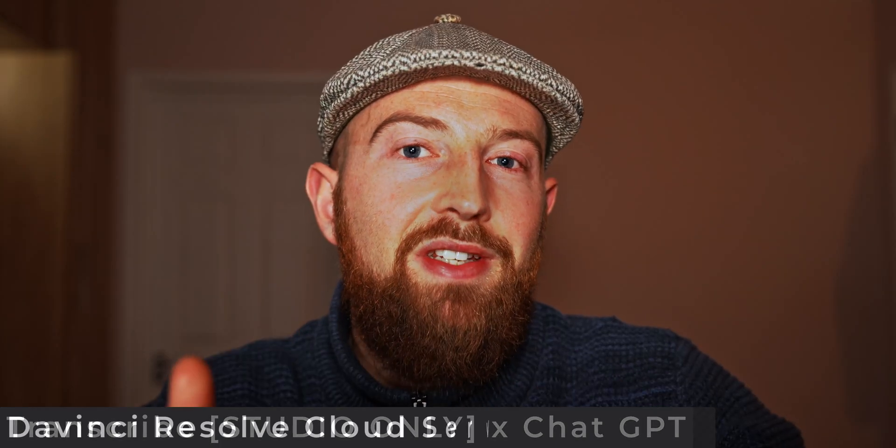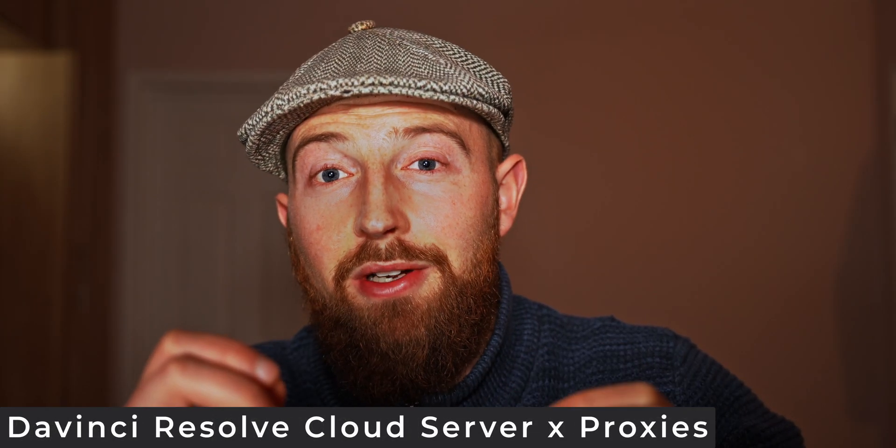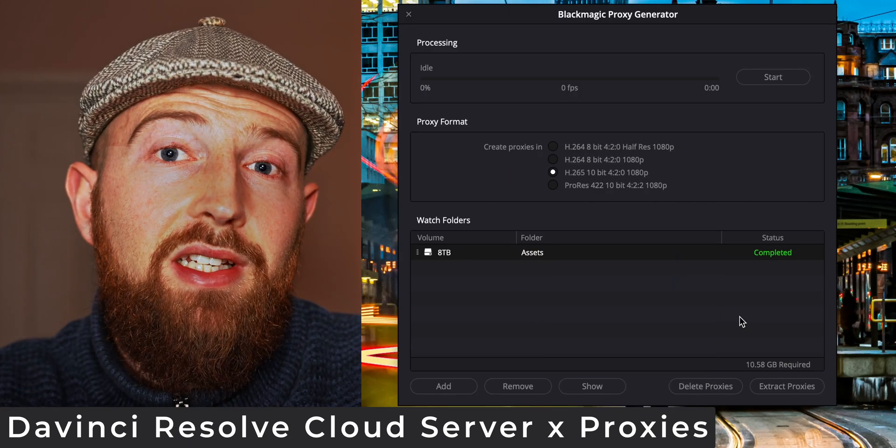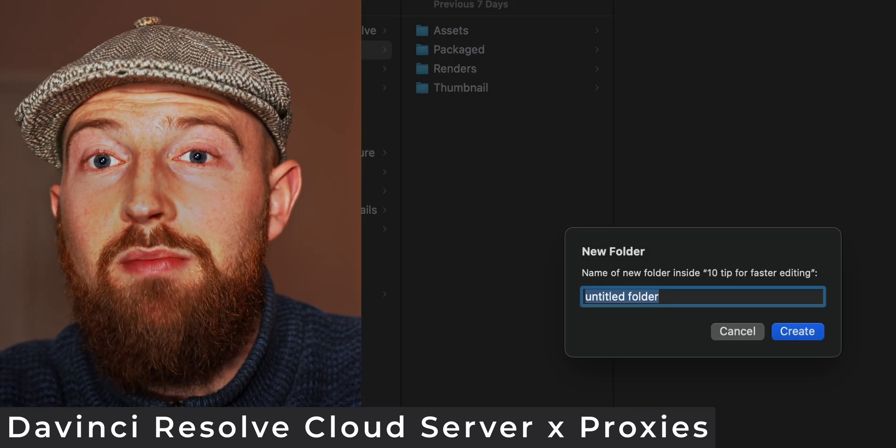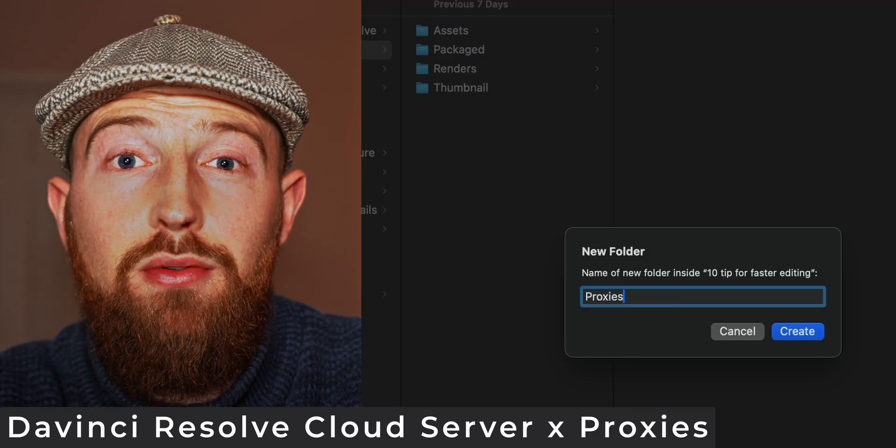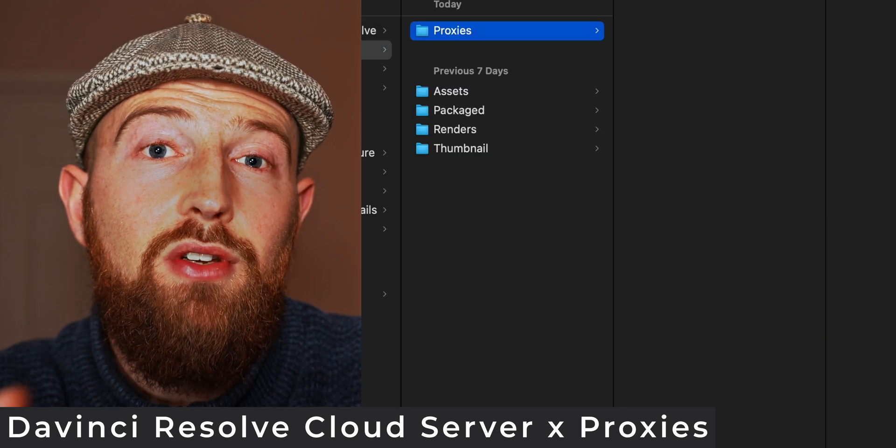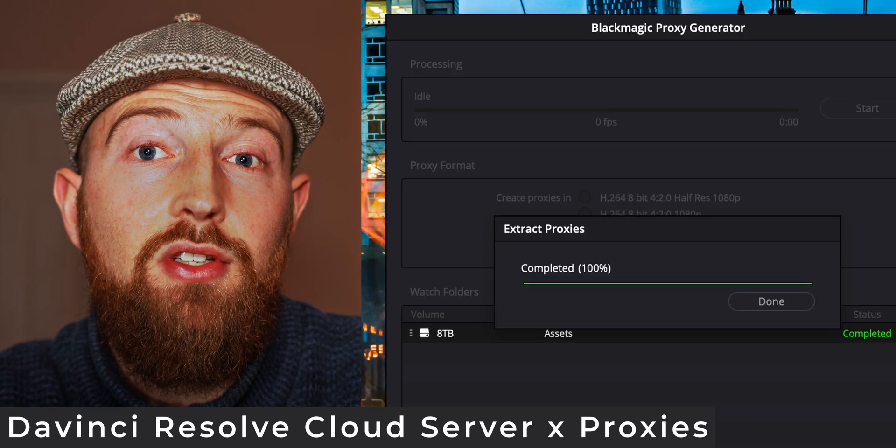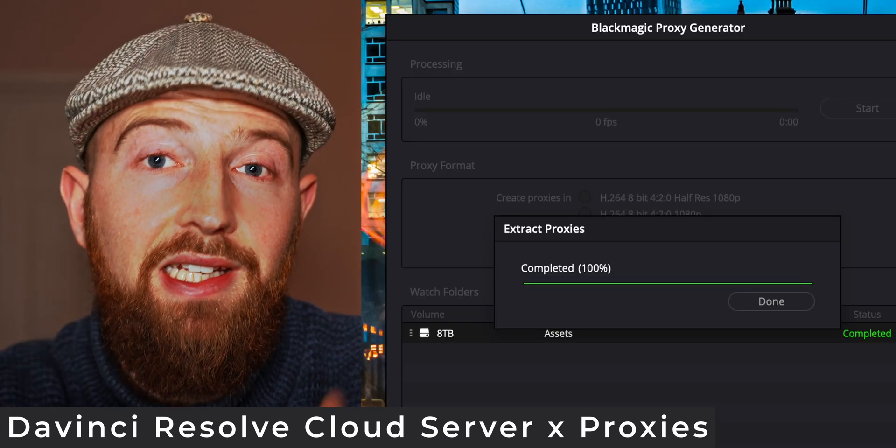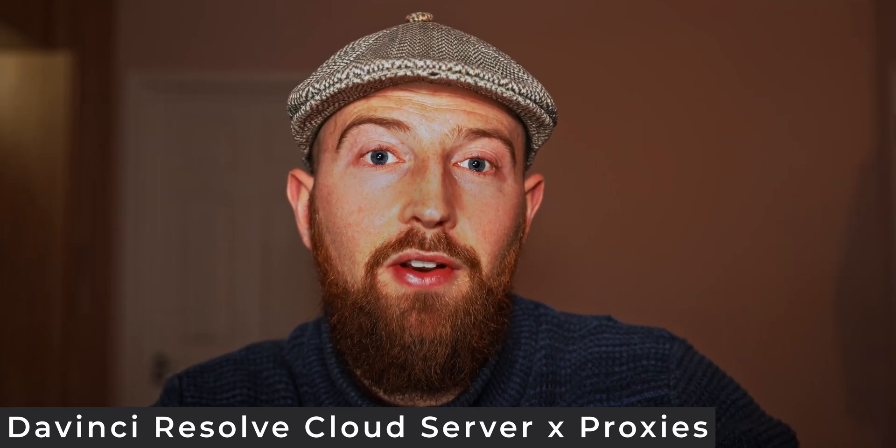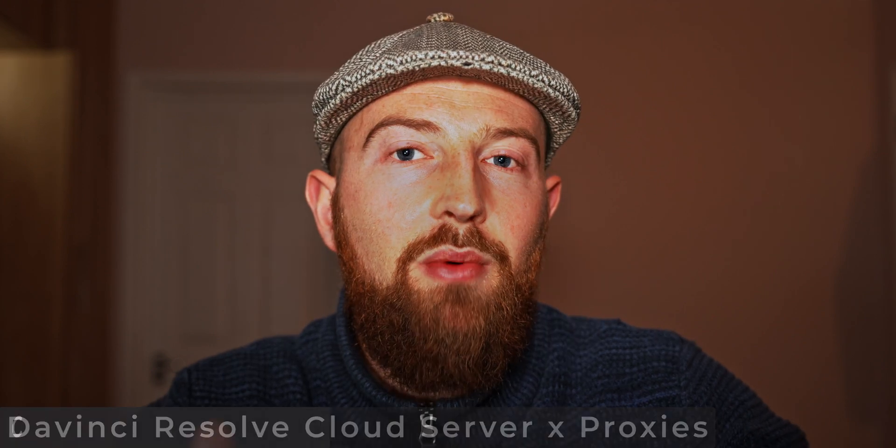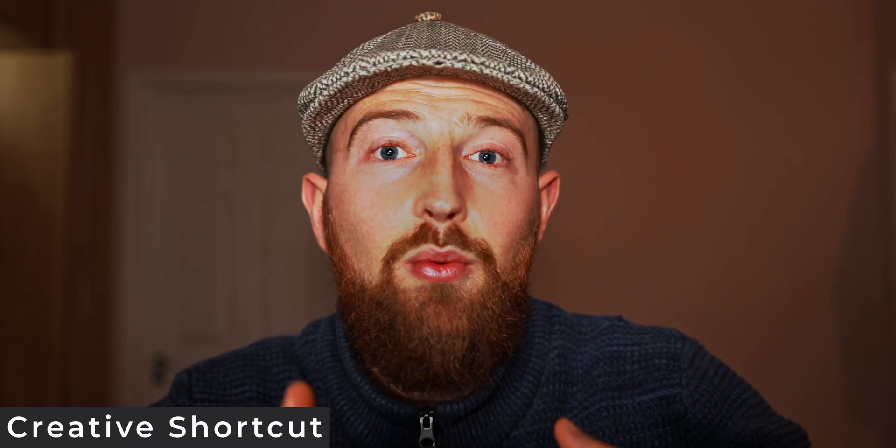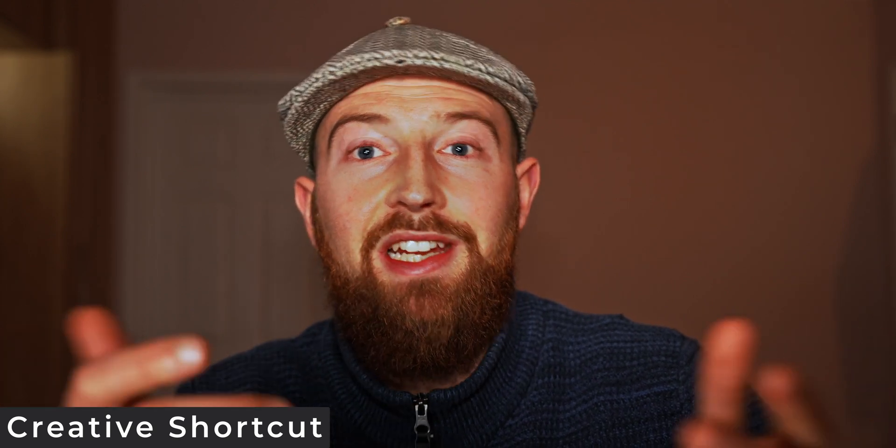For my bonus tip, I'm going to let you in on a secret. I extracted my proxies then uploaded them to the csboost team who used DaVinci Resolve's cloud server to plug directly into my workflow and then edit for me. The only way to scale your time is to have an efficient team. If you want one that's ready to go and can edit videos like this, check out Creative Shortcut. See you soon.